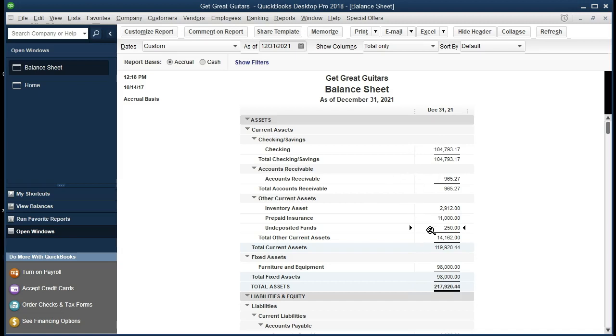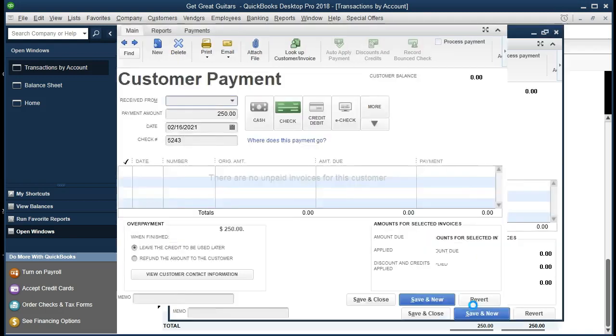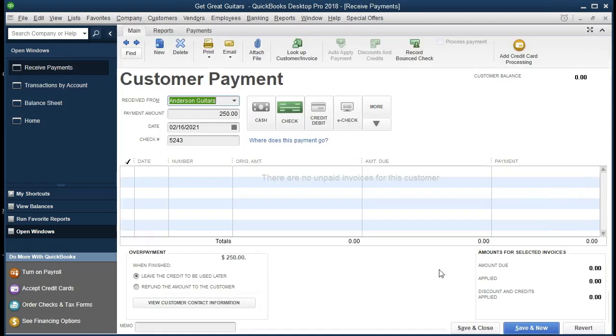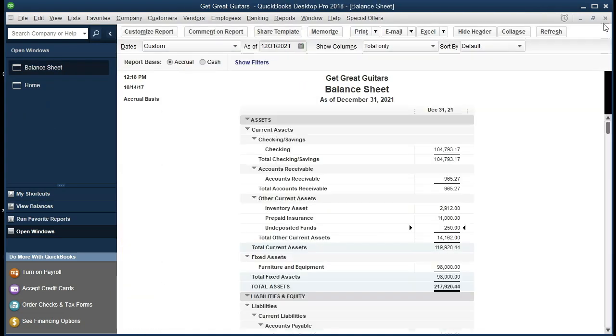If we double click on the undeposited funds and scroll down, we see that we have the Anderson guitars, the $250. If we double click on that, there is our customer payment. If we close that back out, close this back out.